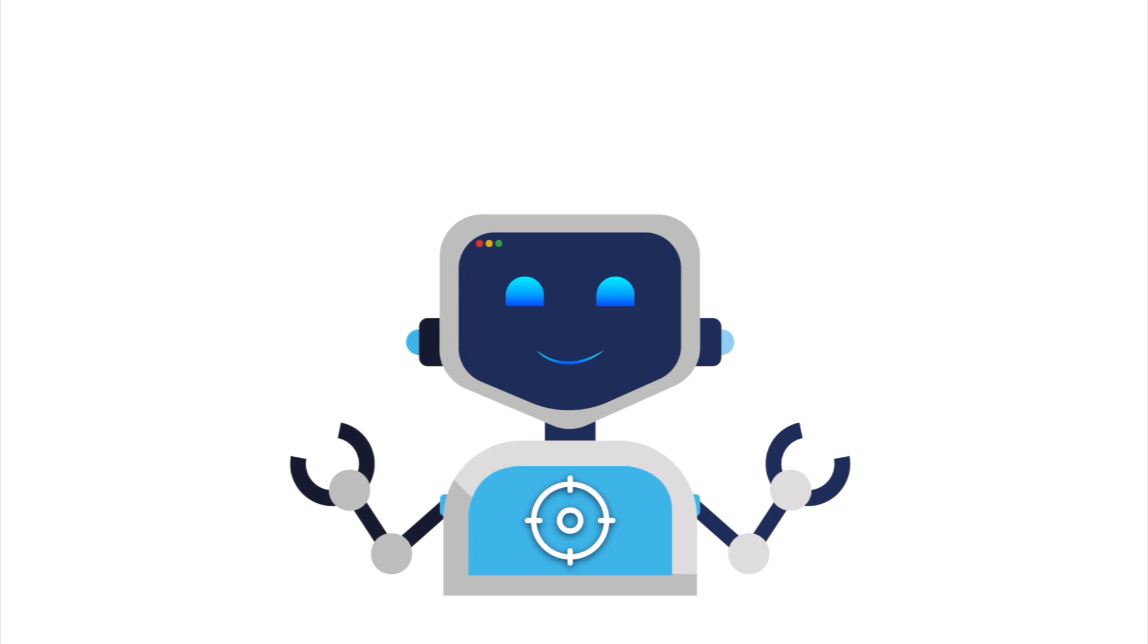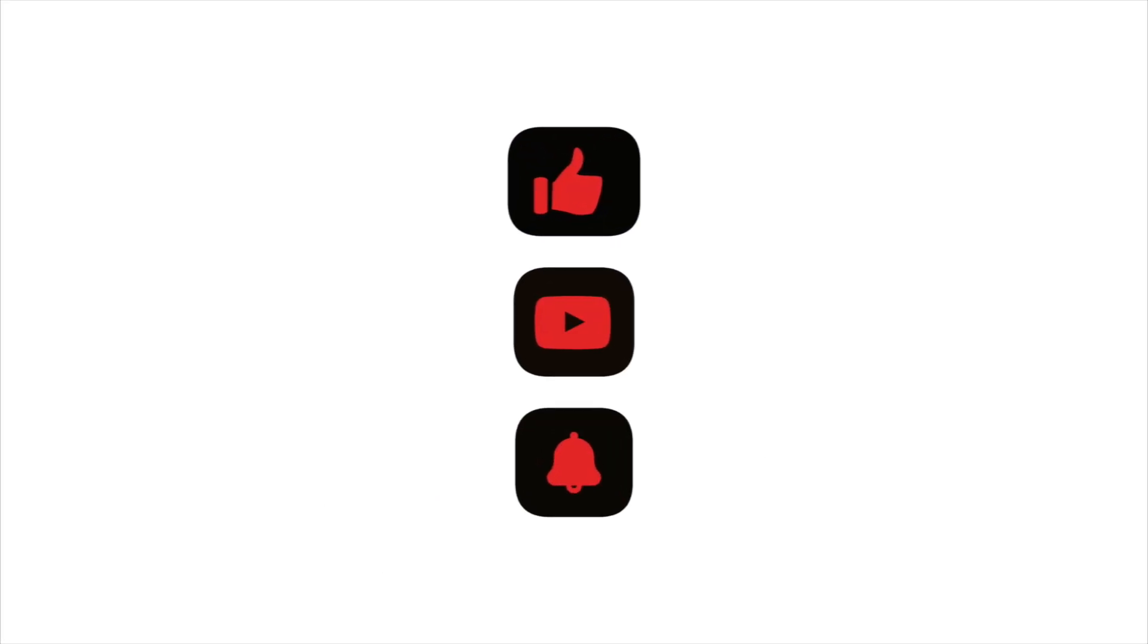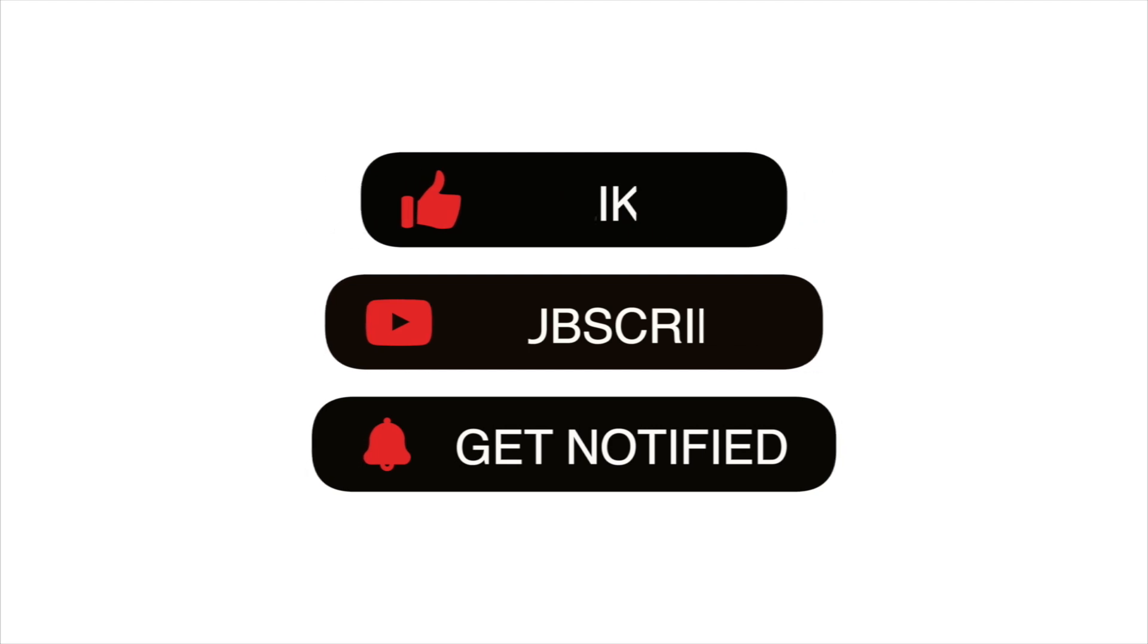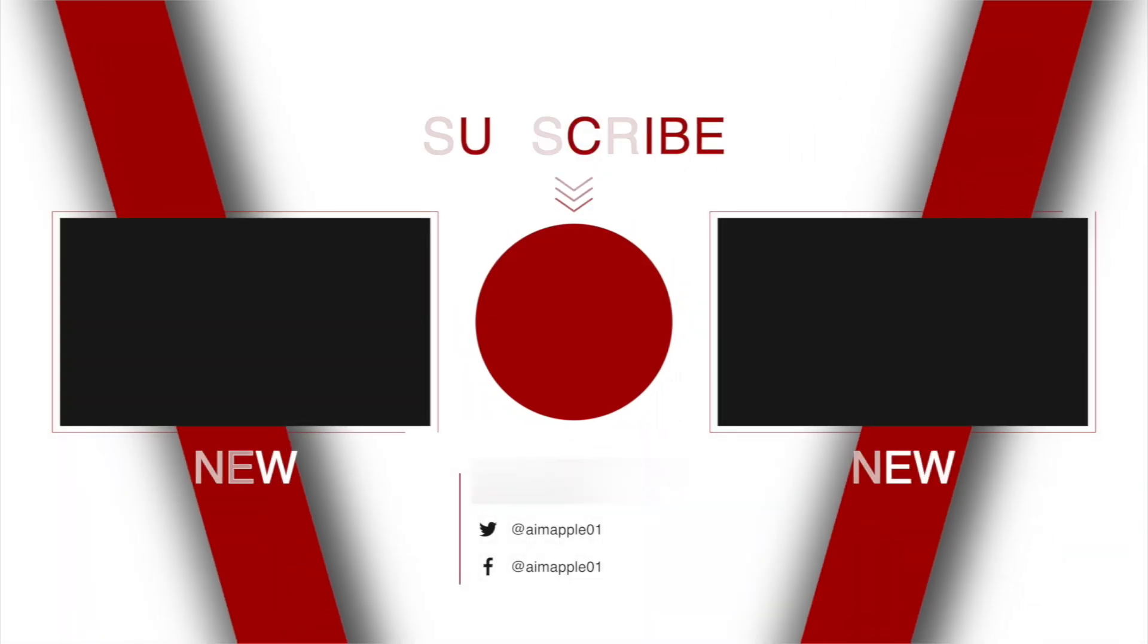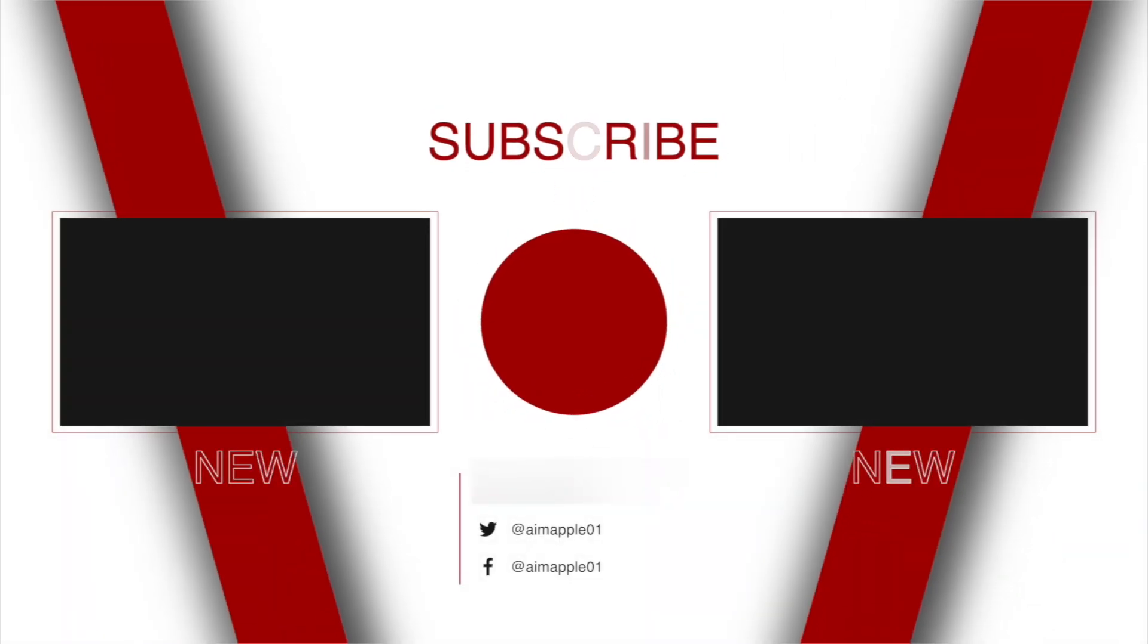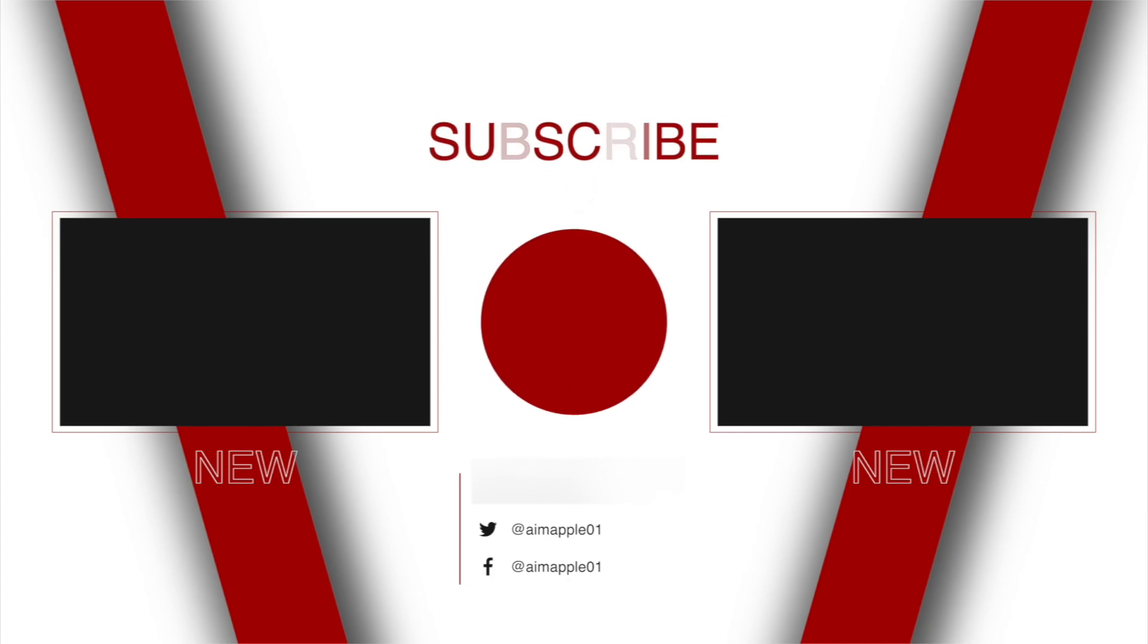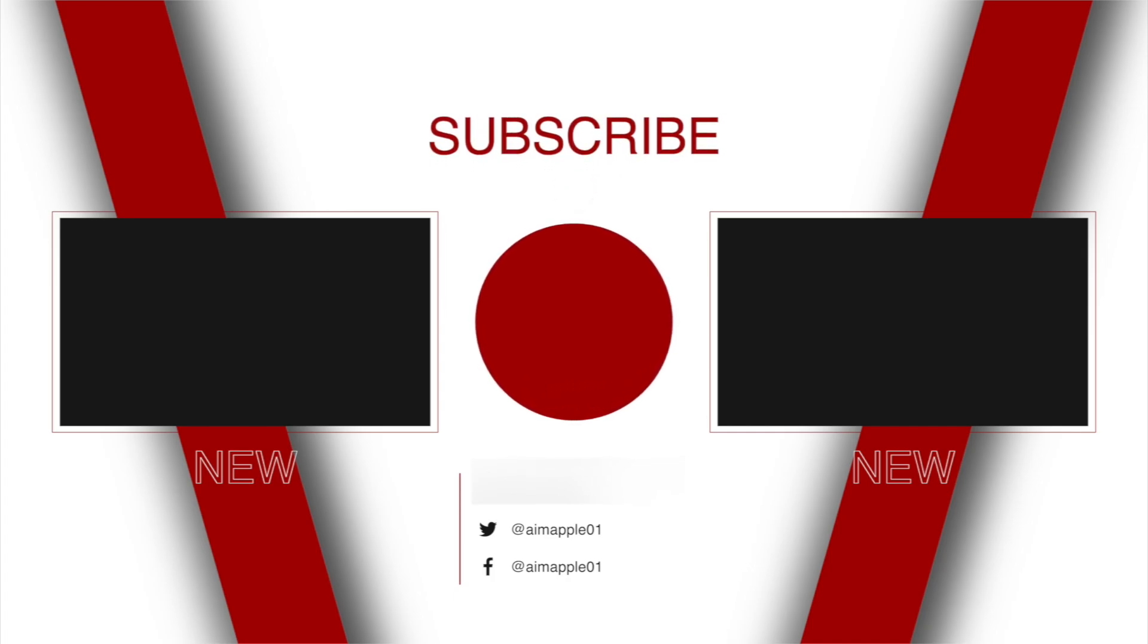Save this video to a playlist called Fix It Fast or Tech That Works. You'll thank yourself next time something mysteriously stops syncing. And if this helped you avoid missing a meeting or a birthday, send it to someone who's always saying, wait, I didn't see that on my calendar. See you in the next video.